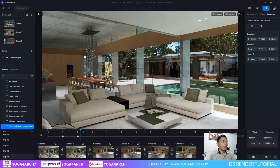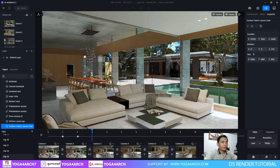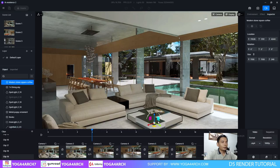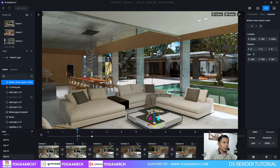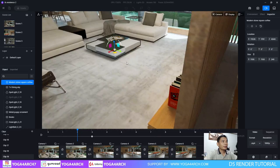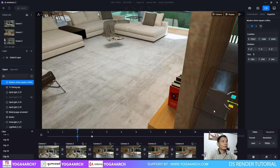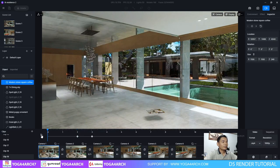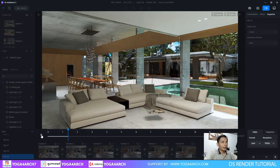And then in the 3rd second, we move this object. Just add a keyframe and back into it, and we can move the object. We can see it like this.